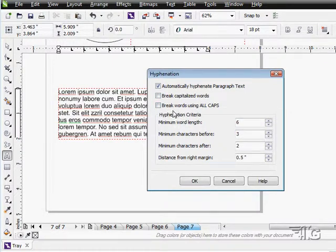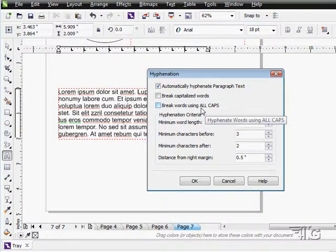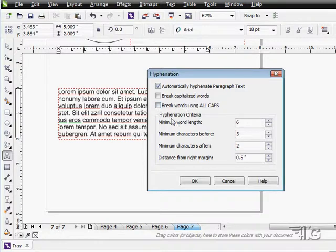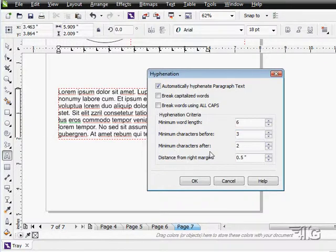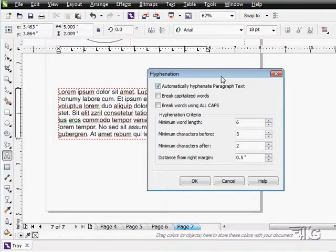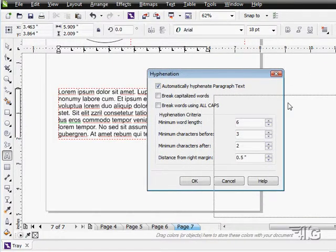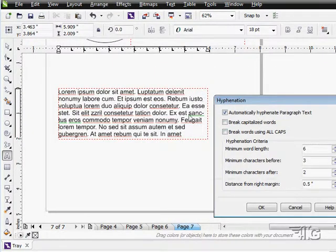You can break words using all caps or not. It's up to you. And then you can choose the criteria: minimum word length, minimum characters before a hyphenation and minimum characters after a hyphenation, and distance from the right margin. So all of these will control exactly how the hyphenation is acting when you're using the hyphenation.